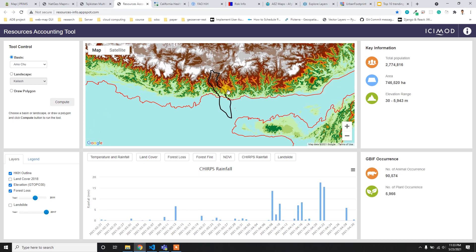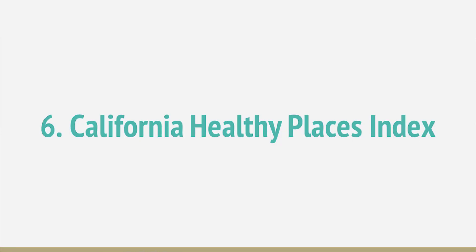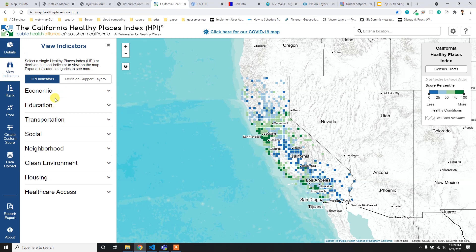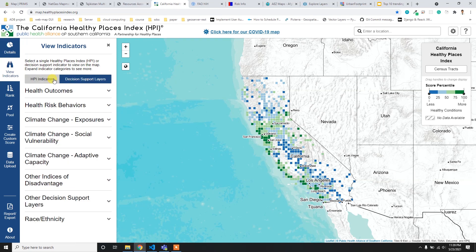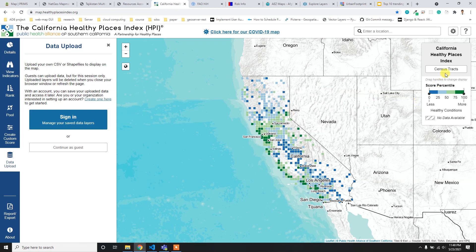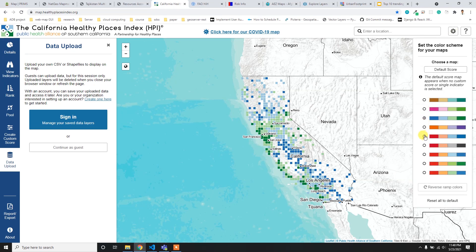At number six I have the HPI site. It's a little different from others because it has different menus for different operations - the layer catalog is in the View Indicators tab, with two separate menus for two different operations. There is also a data upload section, though you need to sign in. Hovering over the map automatically gives information about those pixels.